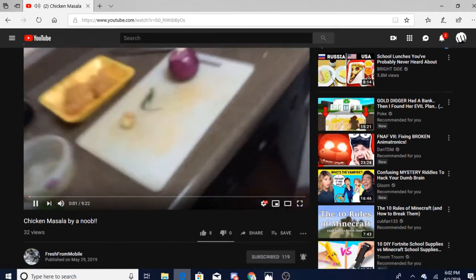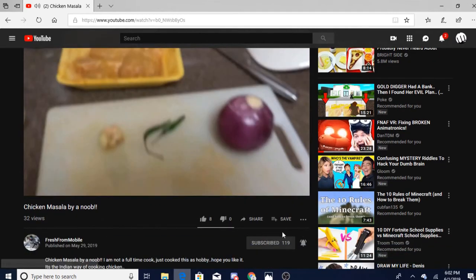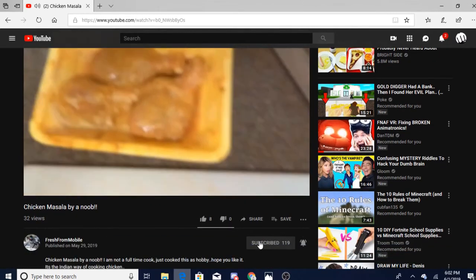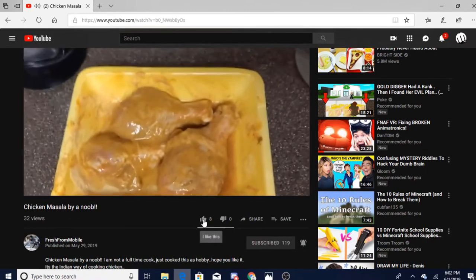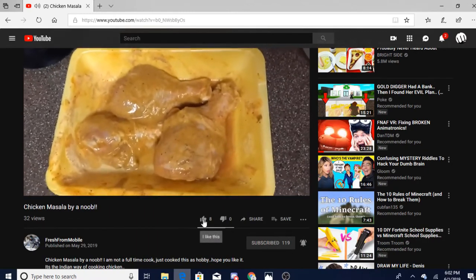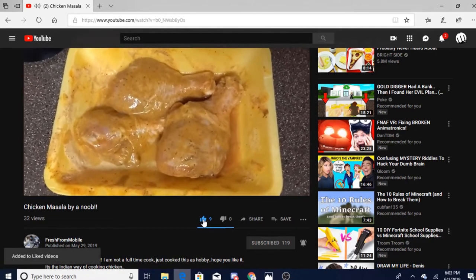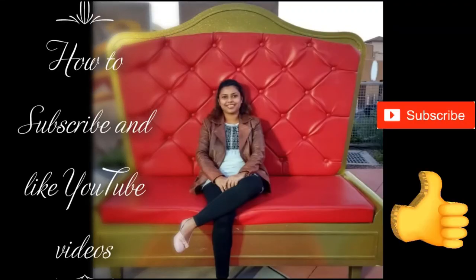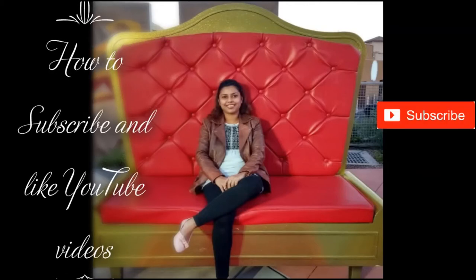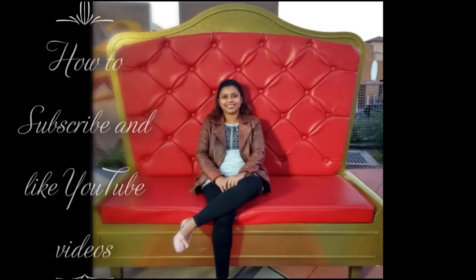There it is. Since I have already subscribed, it's grayed out — for you it will be a button. You can click on the thumbs up or thumbs down icon based on your liking. Hope this was helpful for you, and going forward I'm expecting more subscriptions and likes from you. Thank you.